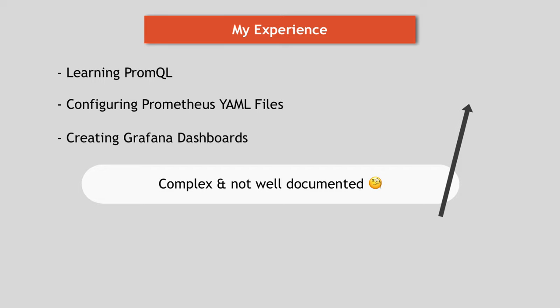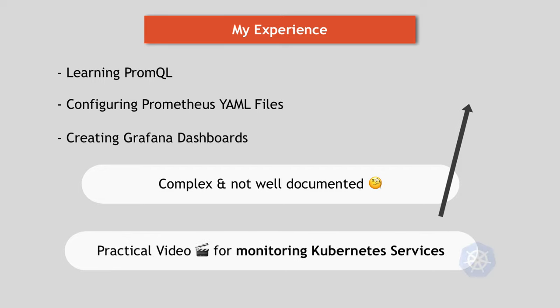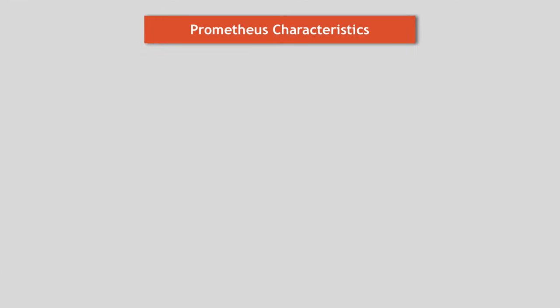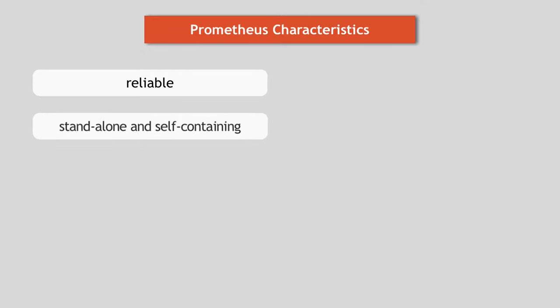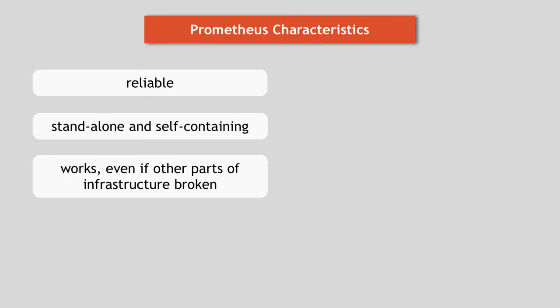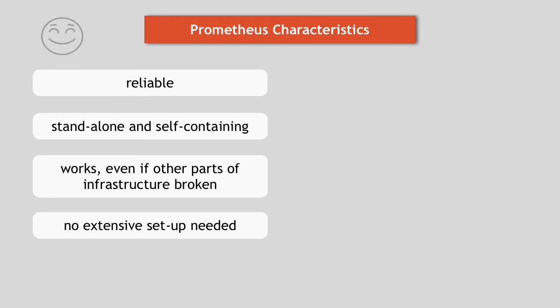And the final point is an important characteristic of Prometheus that it is designed to be reliable even when other systems have an outage so that you can diagnose the problems and fix them. So each Prometheus server is standalone and self-containing, meaning it doesn't depend on network storage or other remote services. It's meant to work when other parts of the infrastructure are broken and you don't need to set up extensive infrastructure to use it, which of course is a great thing.